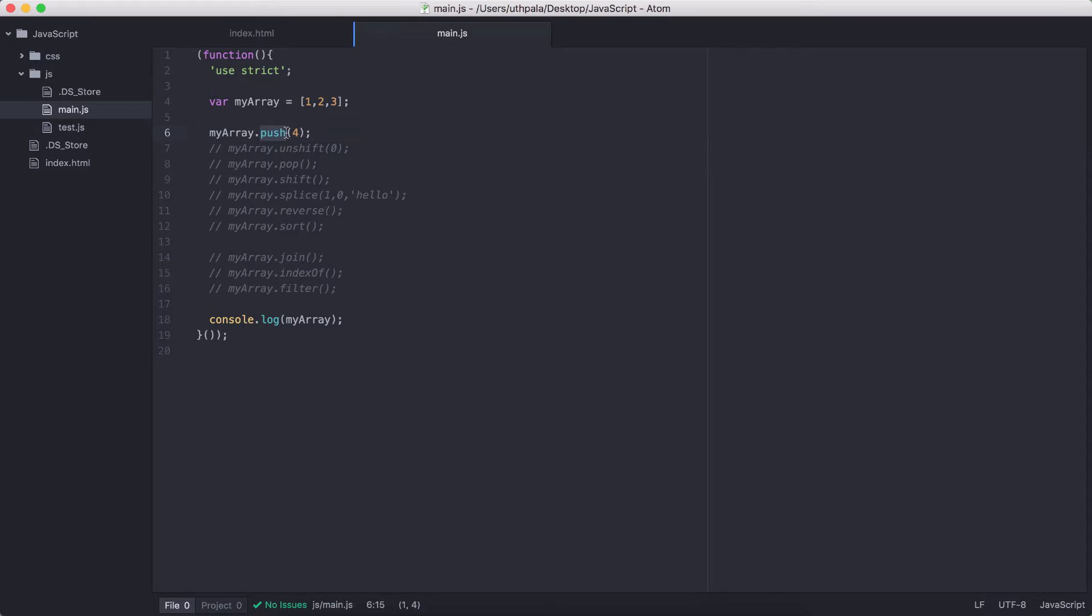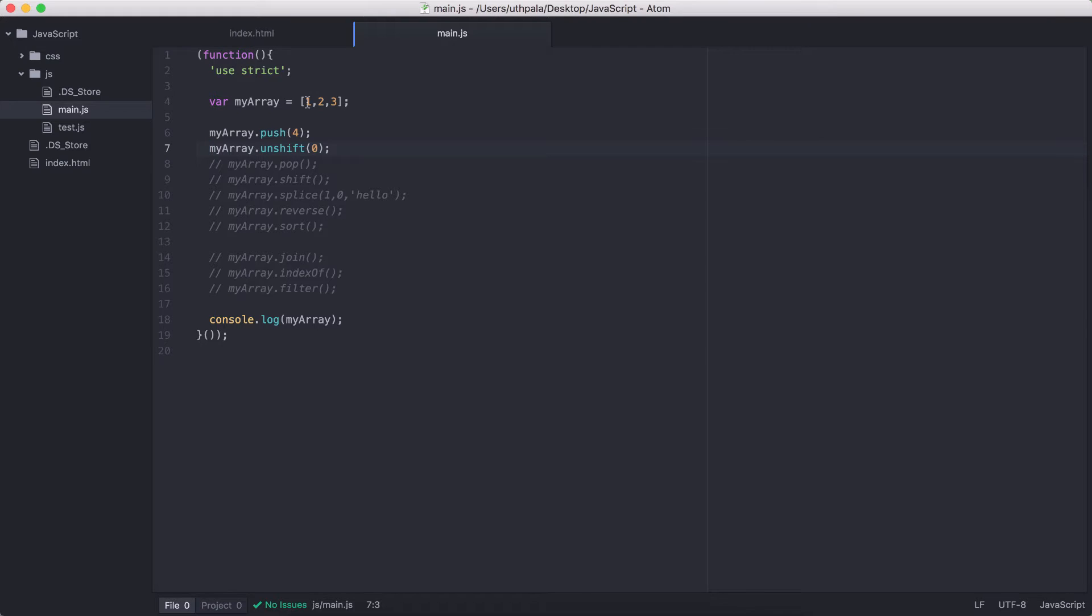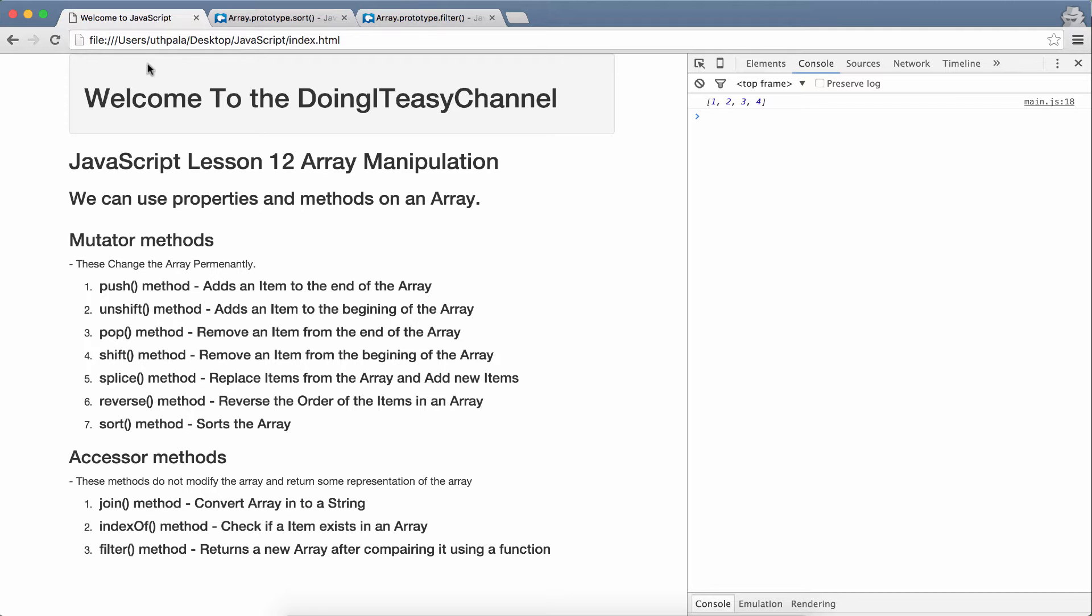Now, the push method adds an item to the end of the array. If you want to add an item to the beginning of the array, you have to use the unshift method. Now, this will add the 0 element to the beginning of the array. Let's check that out. Yes, we see 0 added to the beginning of the array.